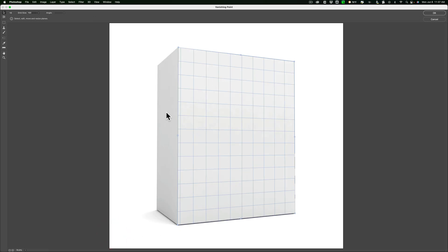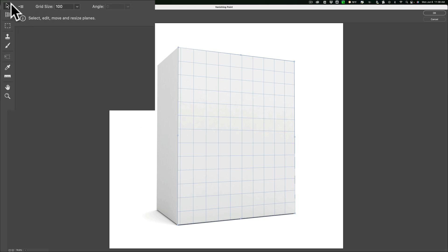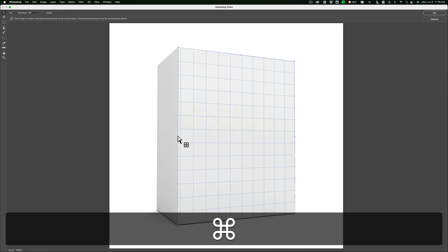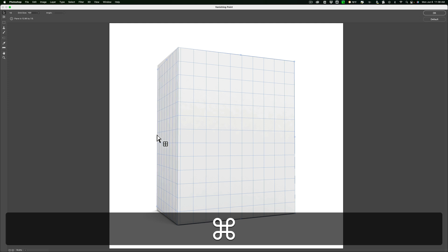But we need to do this side plane. To do that, we just can't grab this handle and drag it out because it will not adhere to the plane on this left-hand side. What we need to do, make sure you're using this Edit Plane tool. This is the top tool. By default, after you draw your first plane, it will go right to that tool anyway. Then go to the middle, any of the middle handles. There's only one middle handle here on the left. Hold in the Command or Control key and while holding in that key, then drag it out. You can see how it adheres to this plane on the edge.